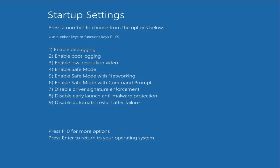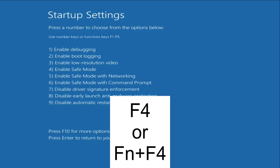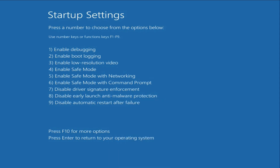Now click on Restart. You can see the startup settings options. You have to press the F4 function key on your keyboard to open your system in safe mode. If the F4 function key is not working, you have to press both keys together. This will open your system in safe mode — wait for a few minutes.